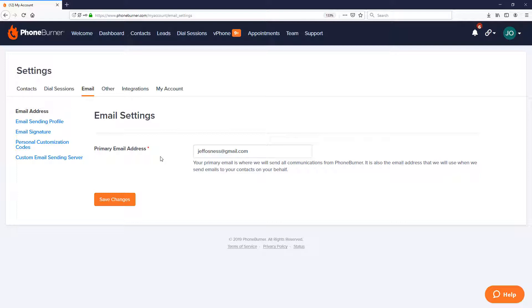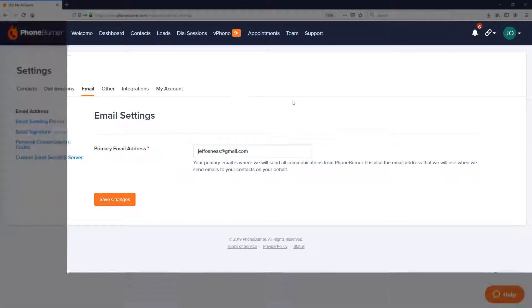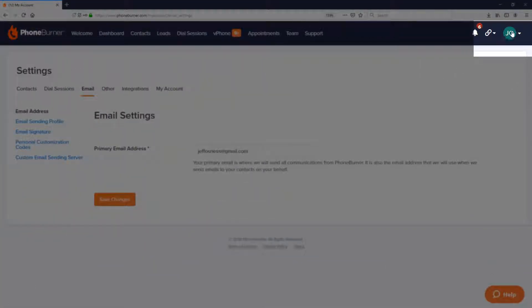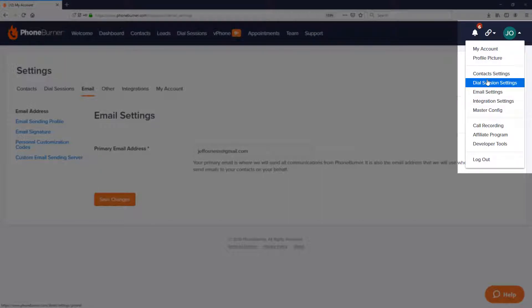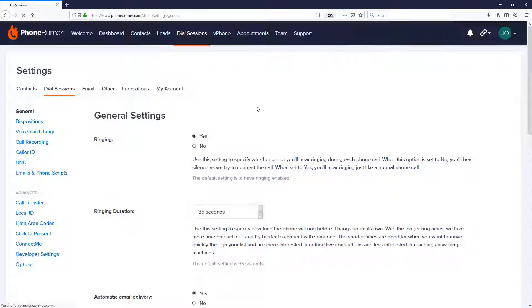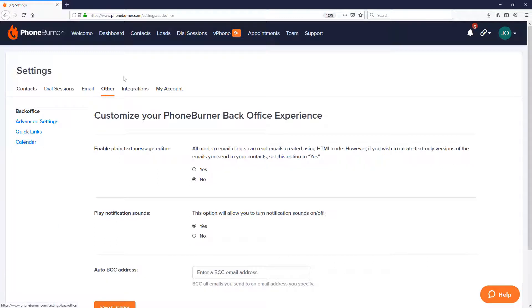We're already in the settings, but once again if you need to access the settings, just click on the settings menu in the upper right hand corner and you can pick any one of the options. Once you load the settings page, you'll then go to the Other tab right here on the other settings section.